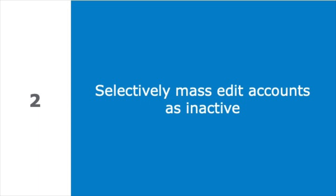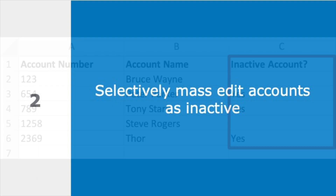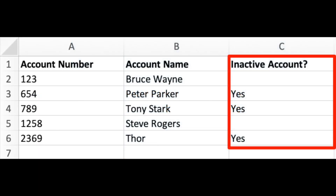Instead of using mass updates to flag accounts as inactive in bulk, you can be more selective with a mass edit process. Add the same user-defined field to the constituent account profile and export all or some of your accounts to Excel and edit each account's row by flagging certain accounts as inactive. You can modify all accounts in the Excel file or selectively choose some accounts and not others. Then simply re-import the data back into eTapestry to assign this inactive value.